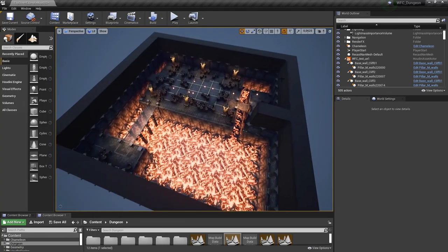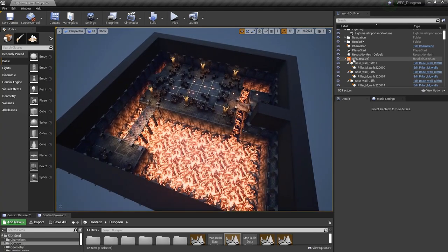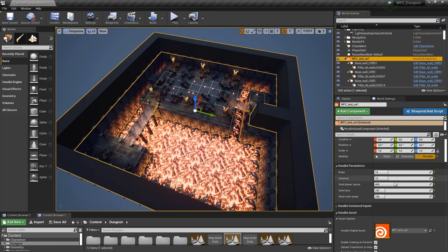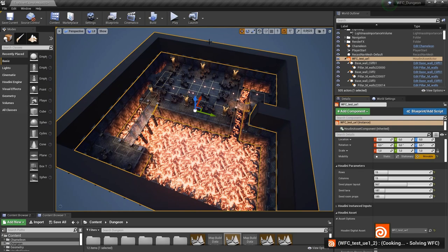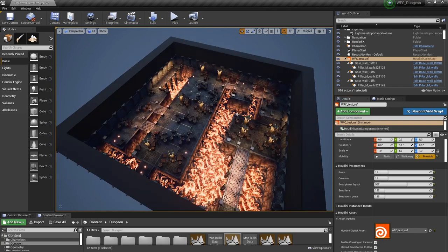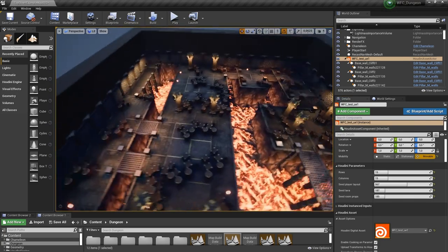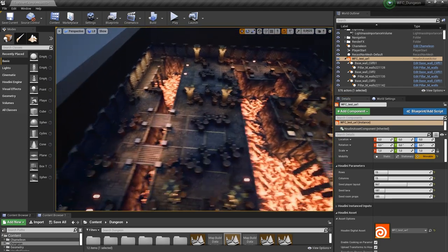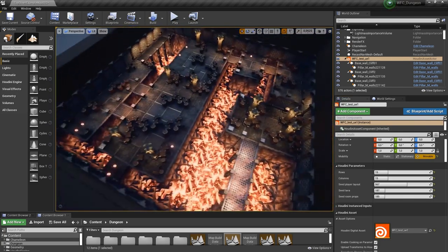And again if you're not happy with the look we can just again slide it and wait for a new level to be built. Now we have a different result again. This one is maybe more interesting.